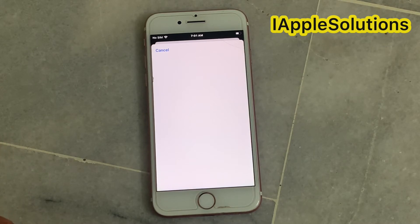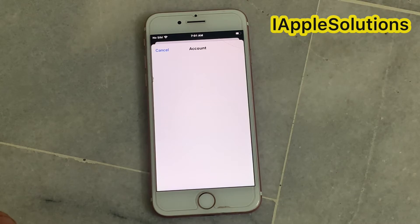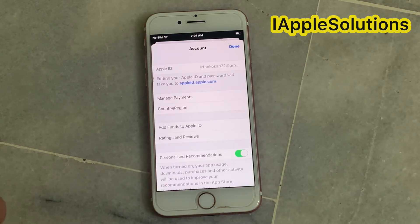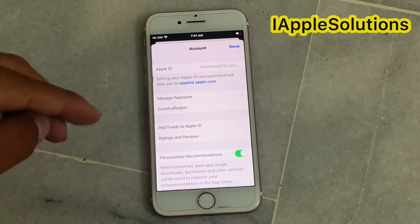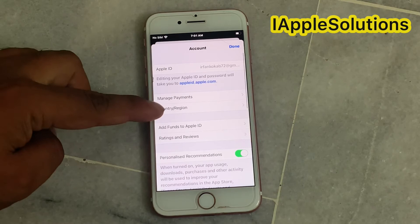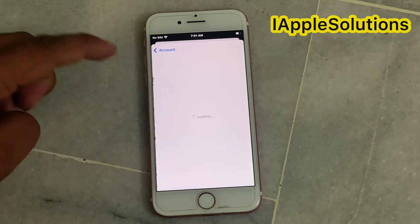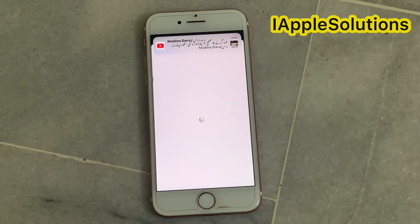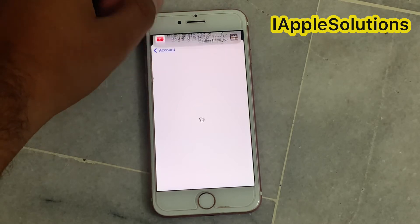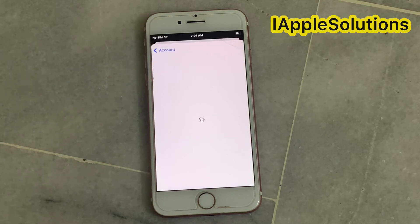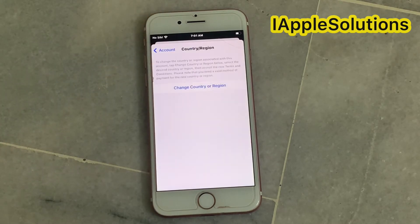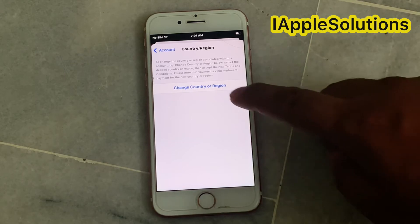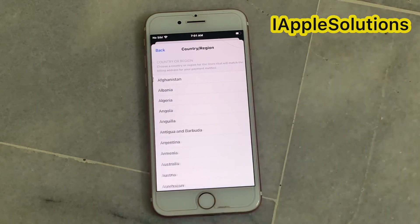Now you are in Apple ID plus iCloud on iPhone, iPad, and iPod touch. Simply tap on Country and Region. You can see it is loading on screen. Then tap on Change Country or Region.